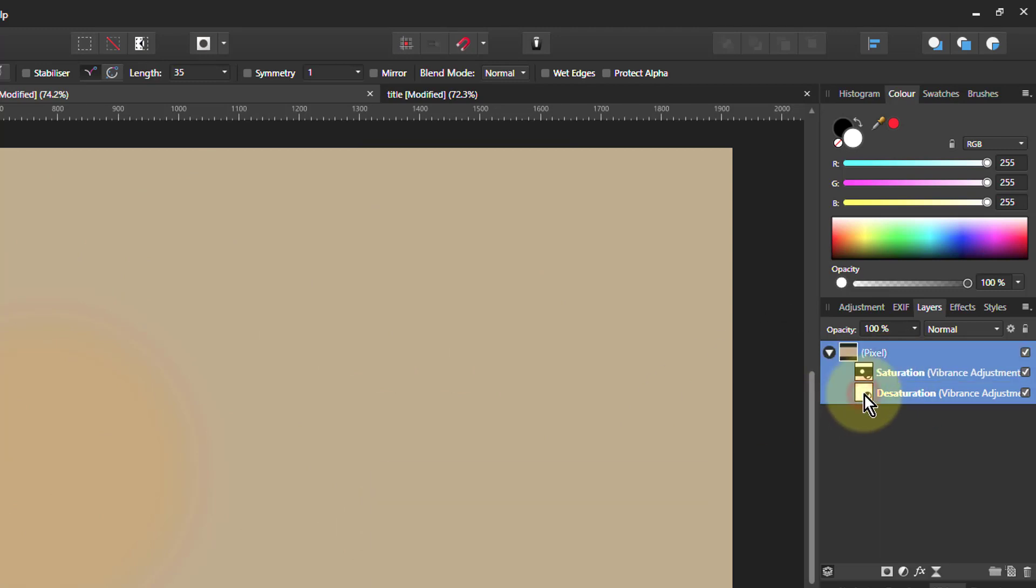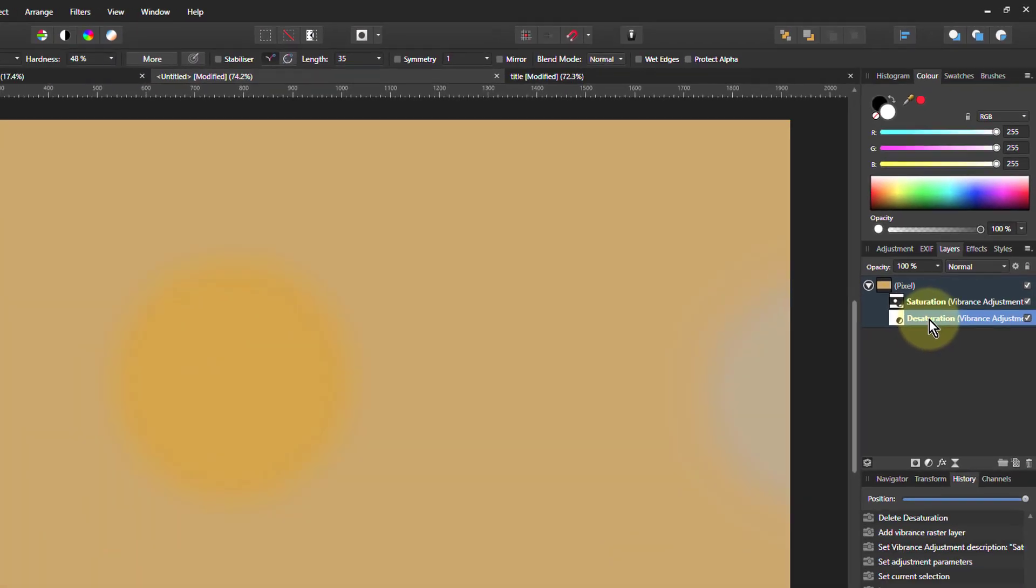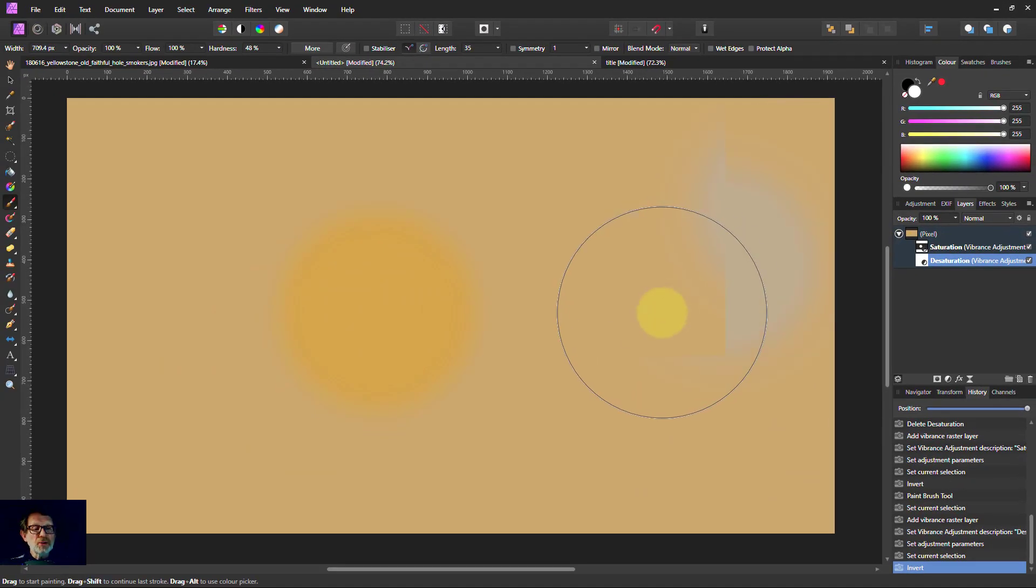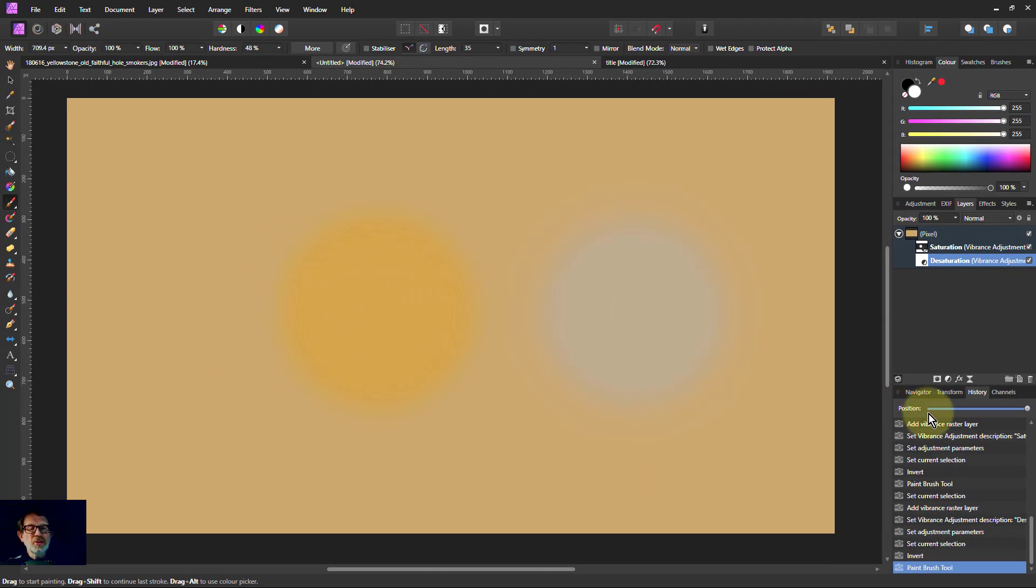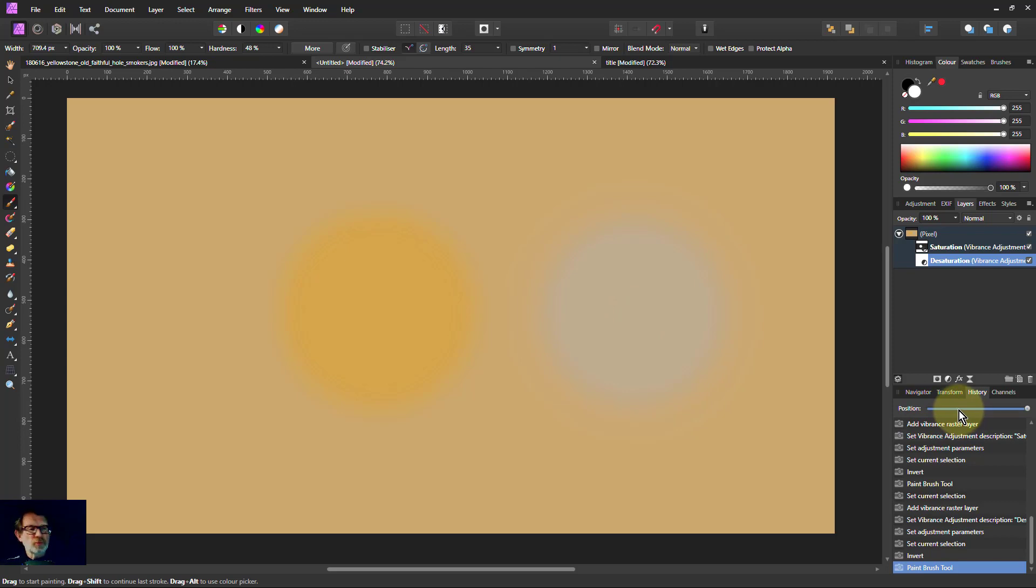I'll then invert it, Ctrl-I, as we get back to normal. Now when I paint on it in white, I get a desaturated area. So I can paint saturation and desaturation the same way as I can with the sponge brush.